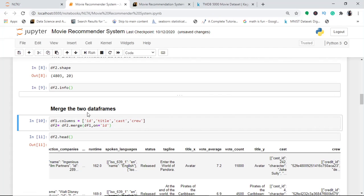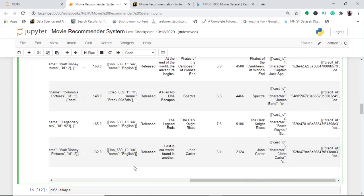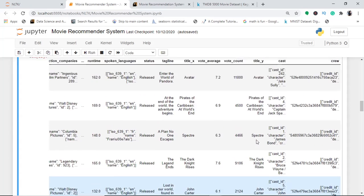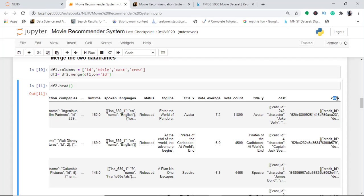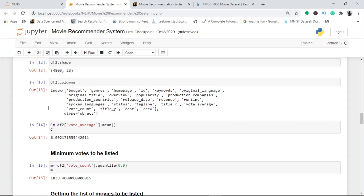We merge the two dataframes on the 'id' column, which is common to both datasets. The merged result is stored in df2. Checking df2.head() shows five rows and 23 columns — the four columns from the credits dataset (id, title, cast, crew) have been merged with the 20 columns from the movies dataset.